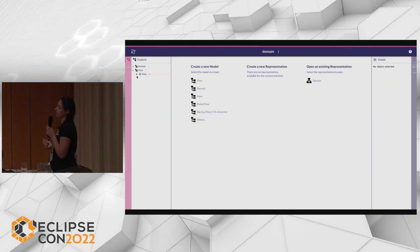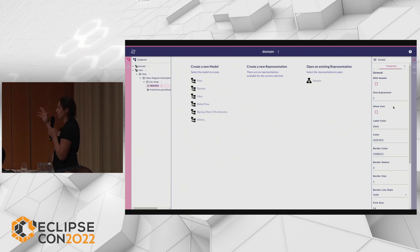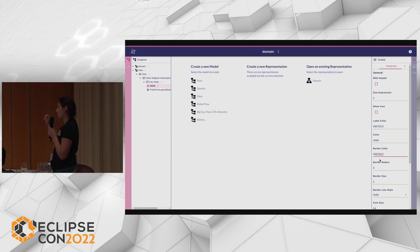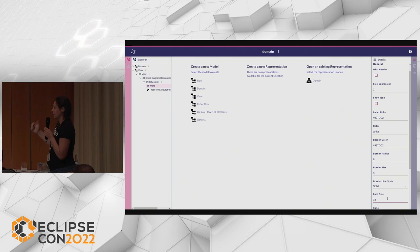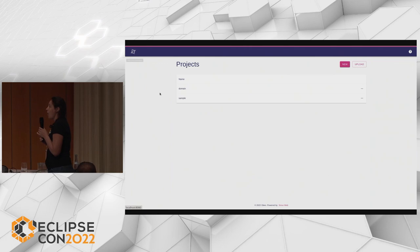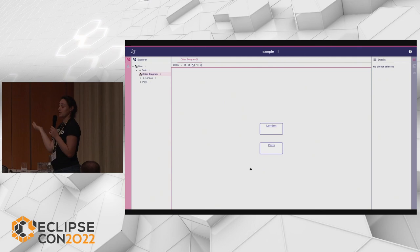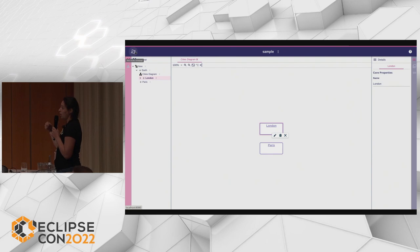The initial look isn't great, so I want to change the style of my city node. I set a more purple color for the label, a white background, and reuse the same color for the border. I add slightly more rounded corners, a bigger size, a bigger and bold underlined font. After configuring this in my view, I try it again in the city diagram and the style changes directly — nothing to deploy, it's done automatically.